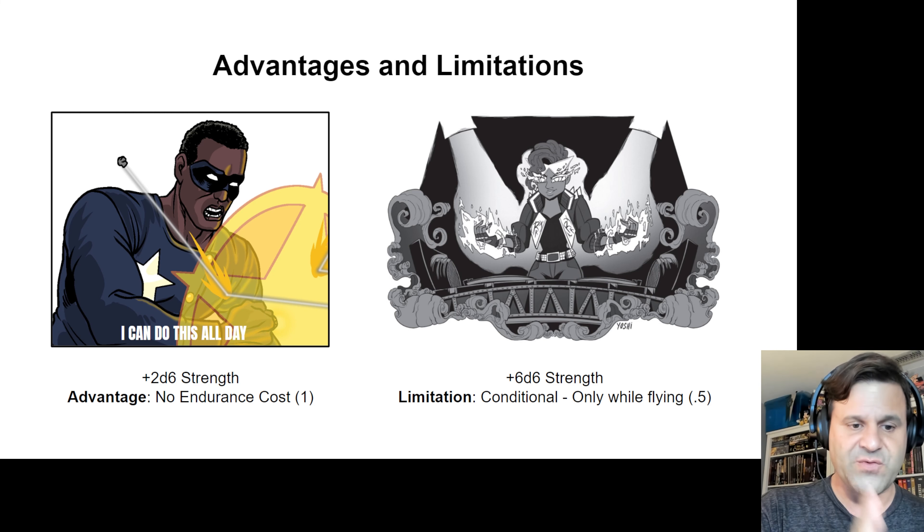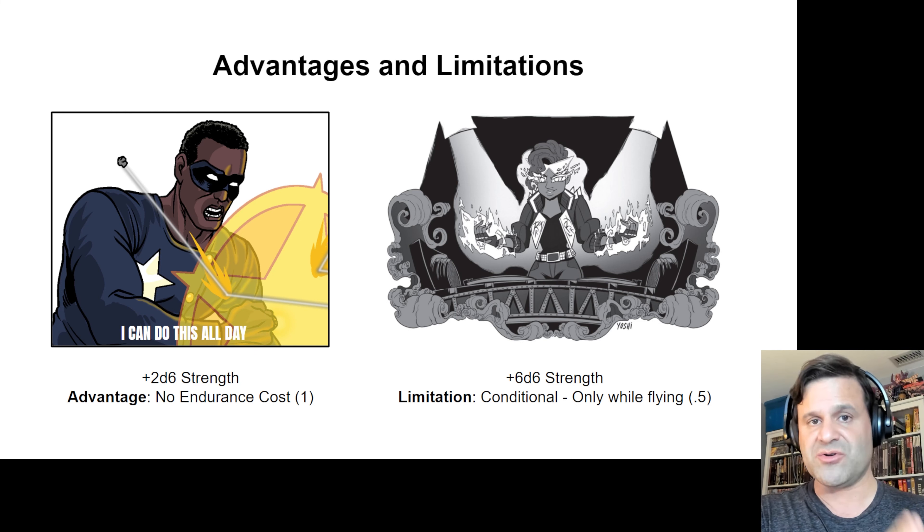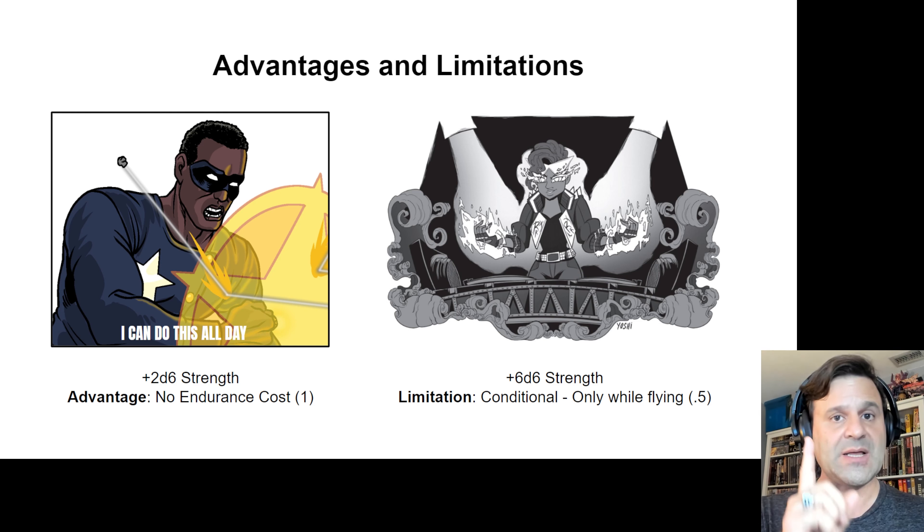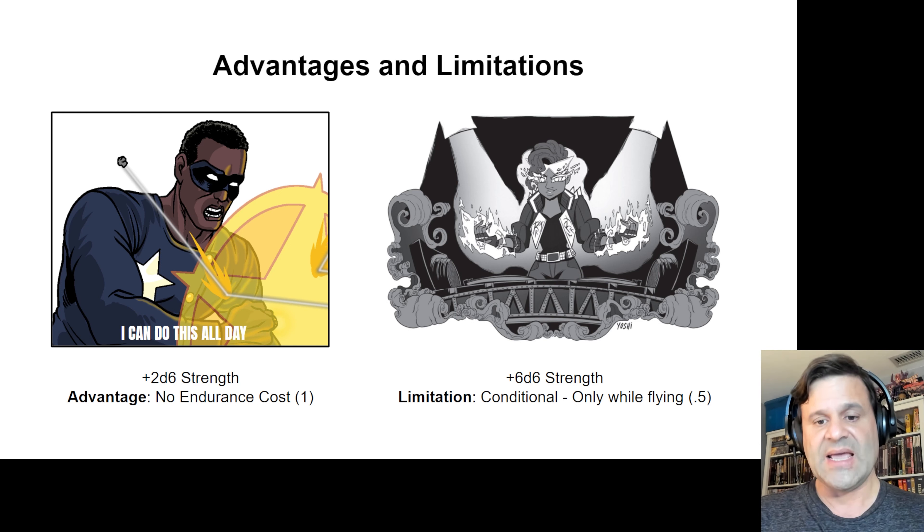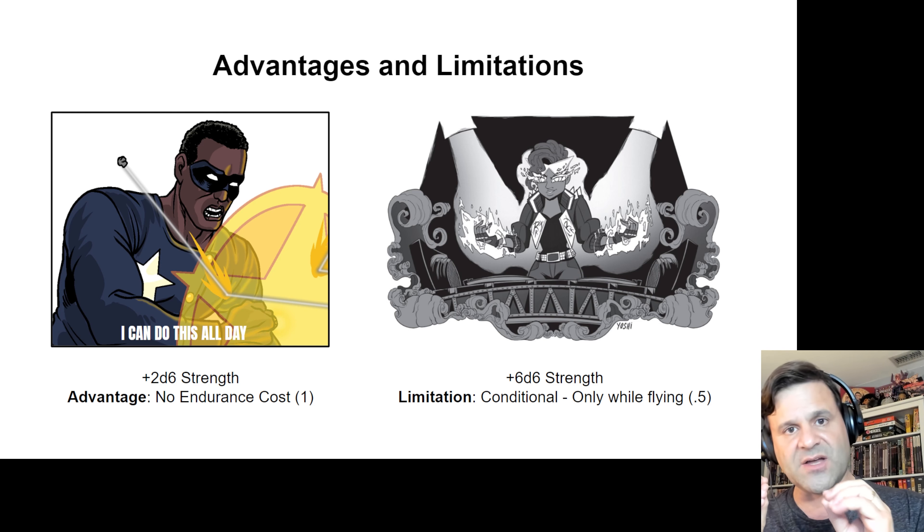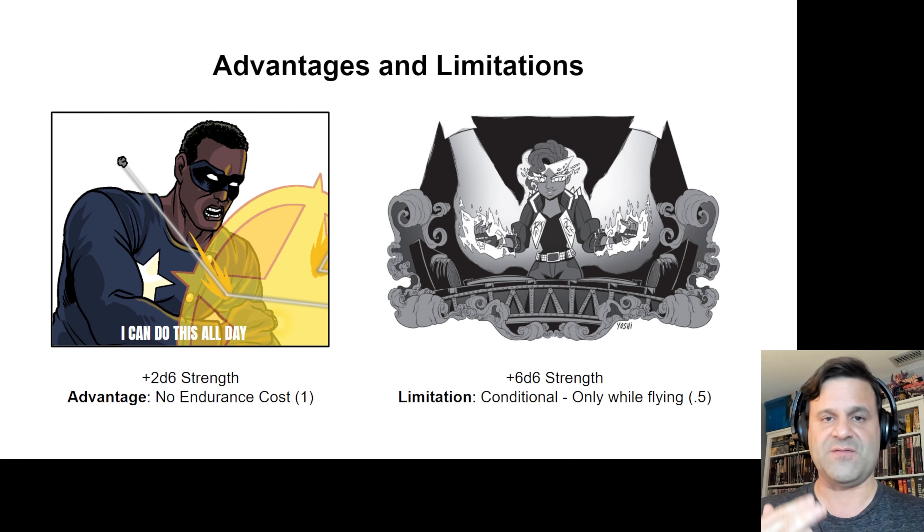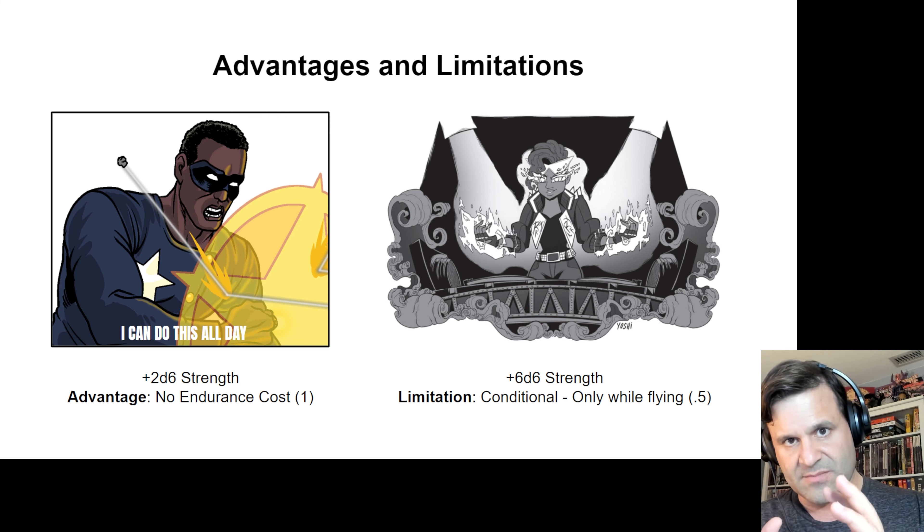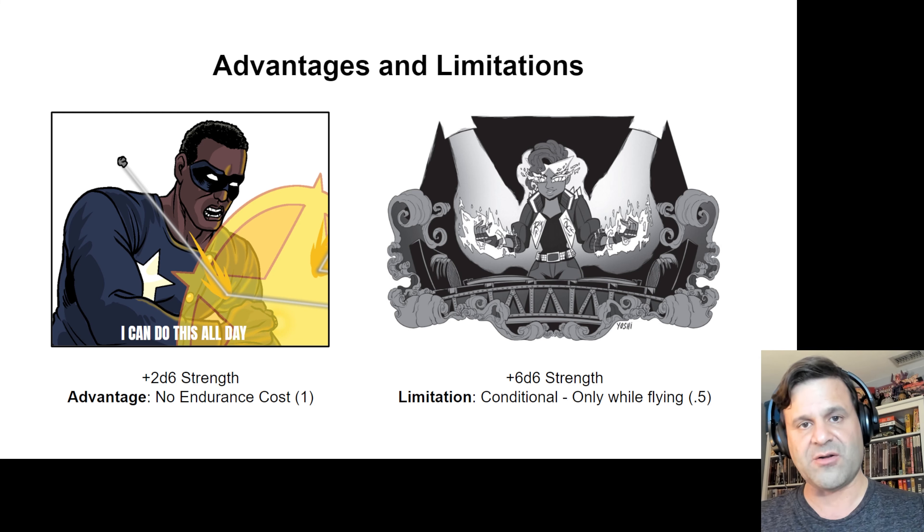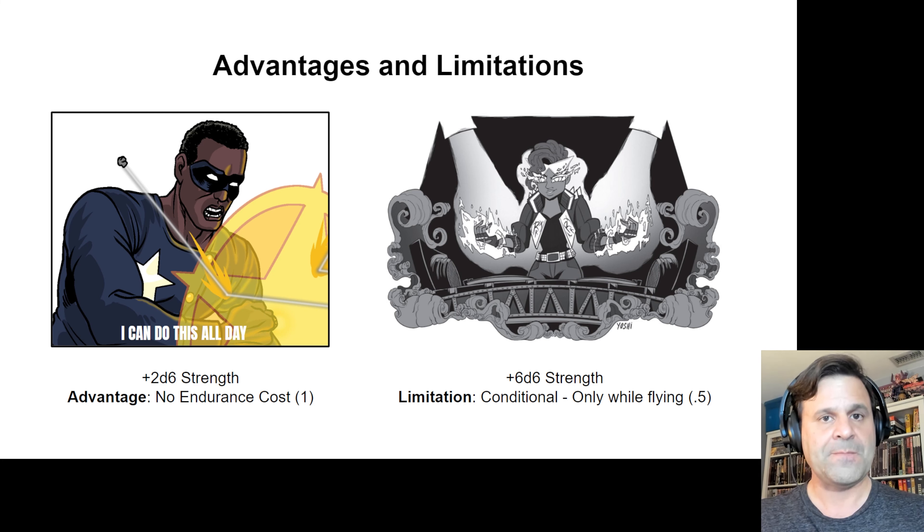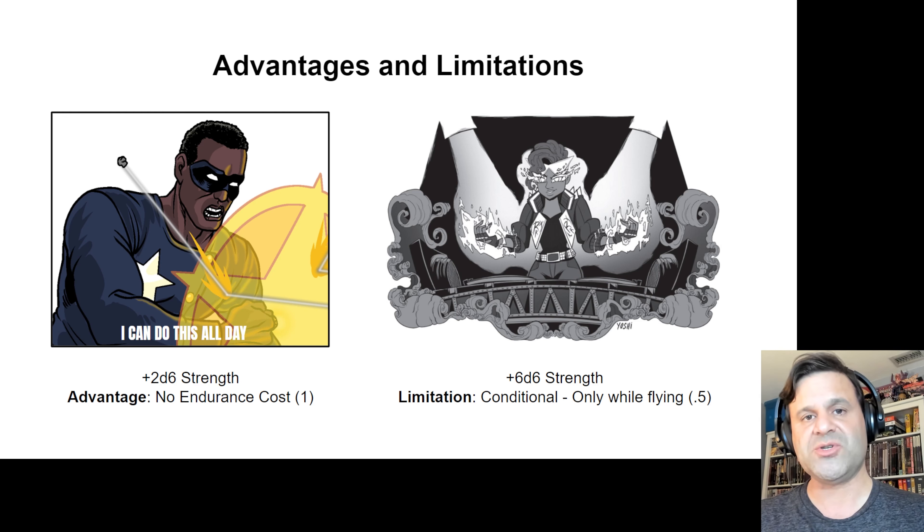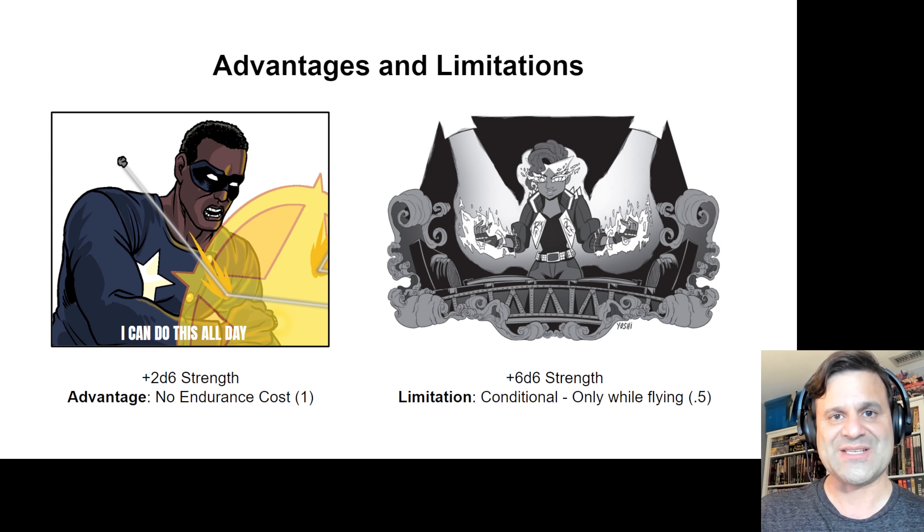In the case of Freedom Star, the advantage no endurance cost is a plus 1 advantage, and in the case of Ruby Ray, the conditional only while flying limitation is a 1.5 advantage. In the hero calculator, that 1.5 is expressed as a 0.5. All right, so let's jump into the hero calculator and see what this looks like.